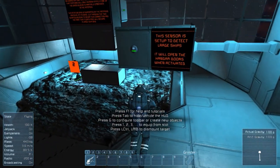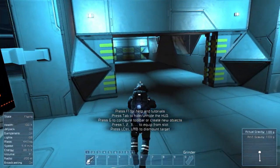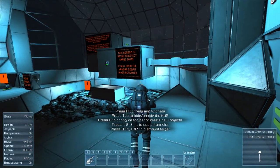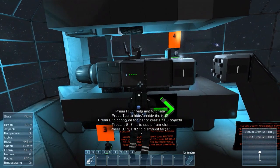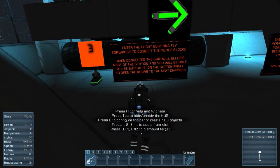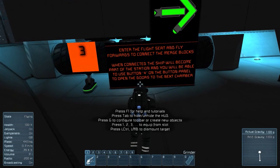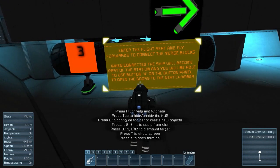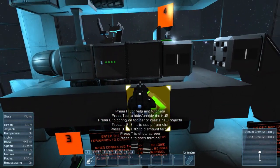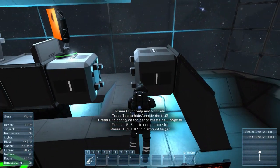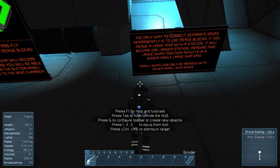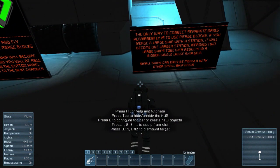This sensor is set up to detect large ships and will open the hangar doors when activated. Because we made it a large ship, the doors are open. Enter the flight seat and fly forwards to connect the merge blocks. When connected, the ship will become part of the station, and you'll be able to use button 4 on the button panel to open the doors to the next chamber. This merge block looks like a giant power connector. The only way to connect separate grids permanently is to use merge blocks. If you merge a large ship with a station, it will become one larger station.